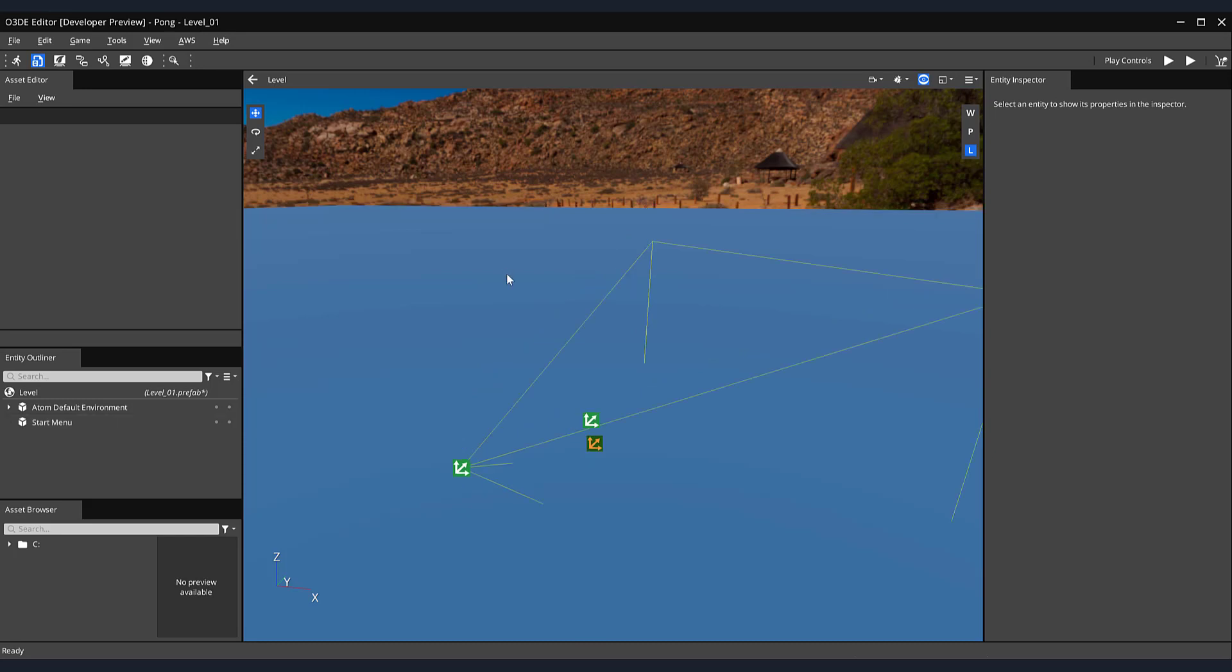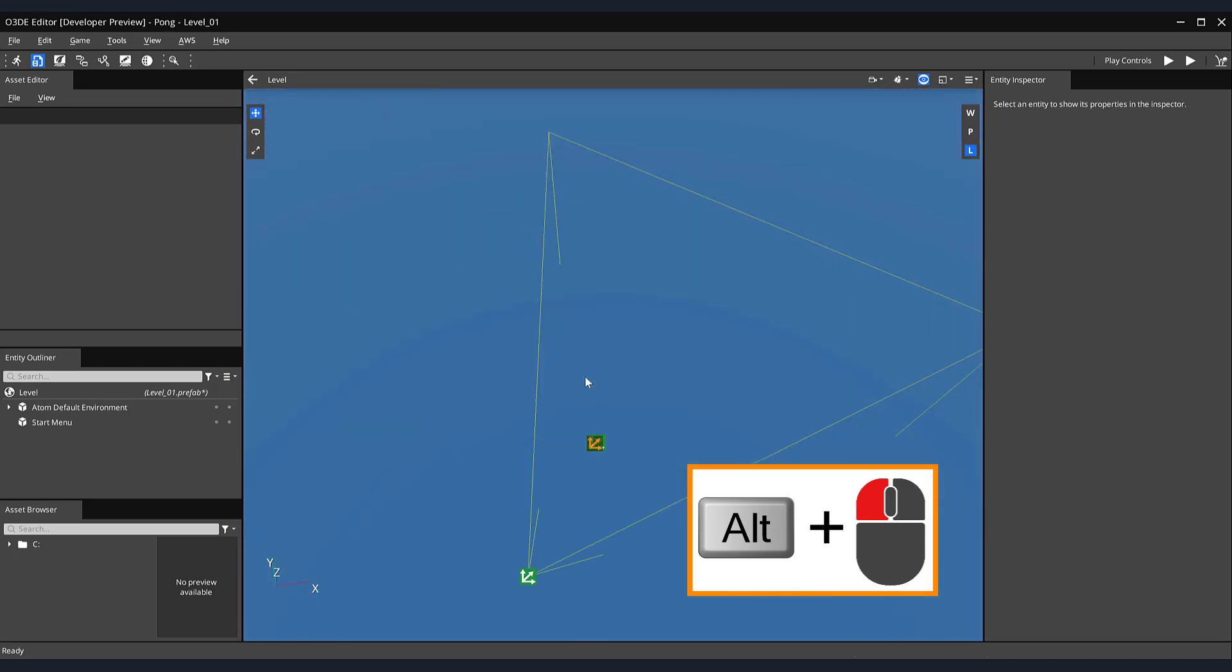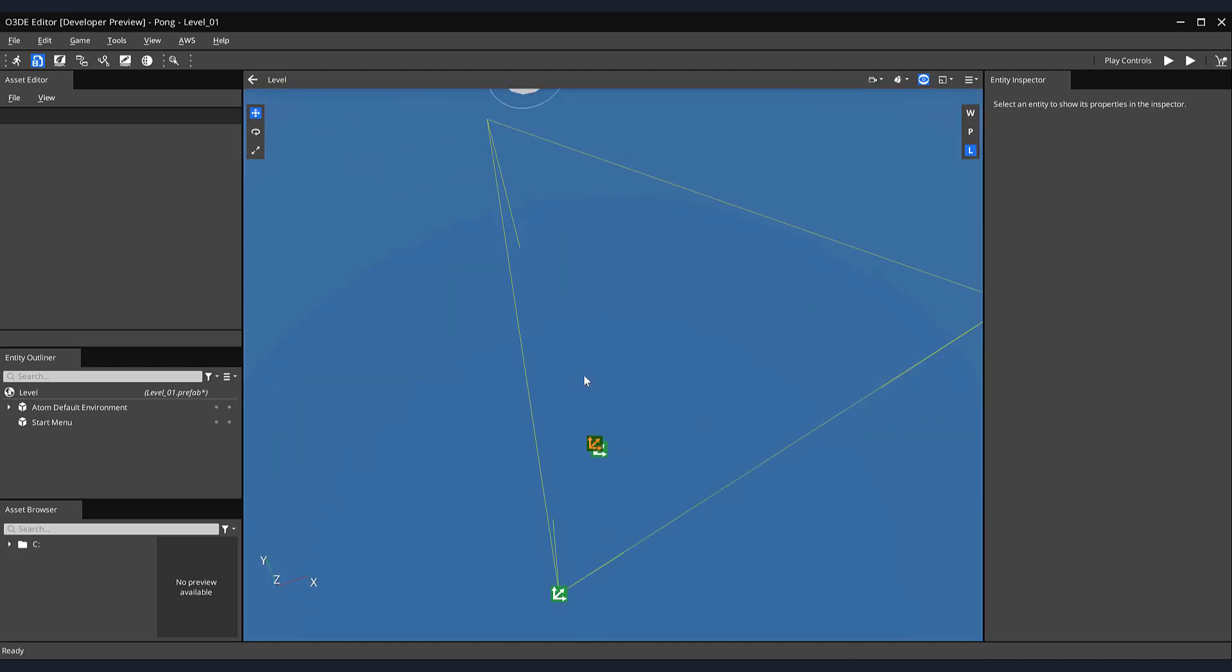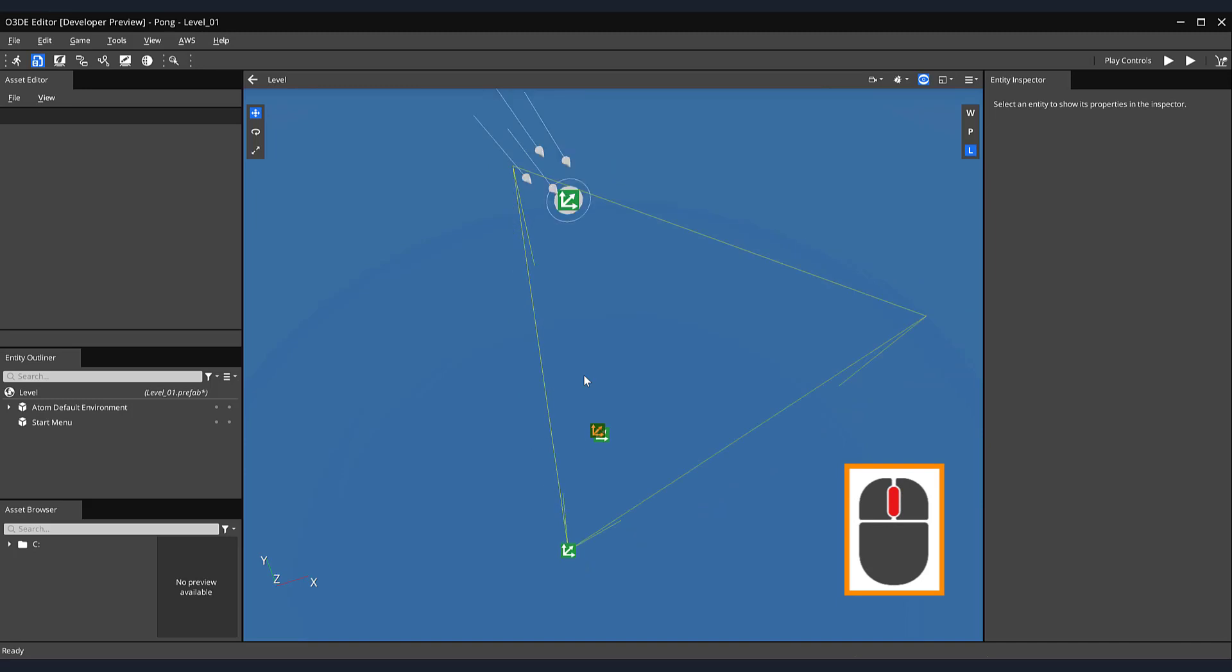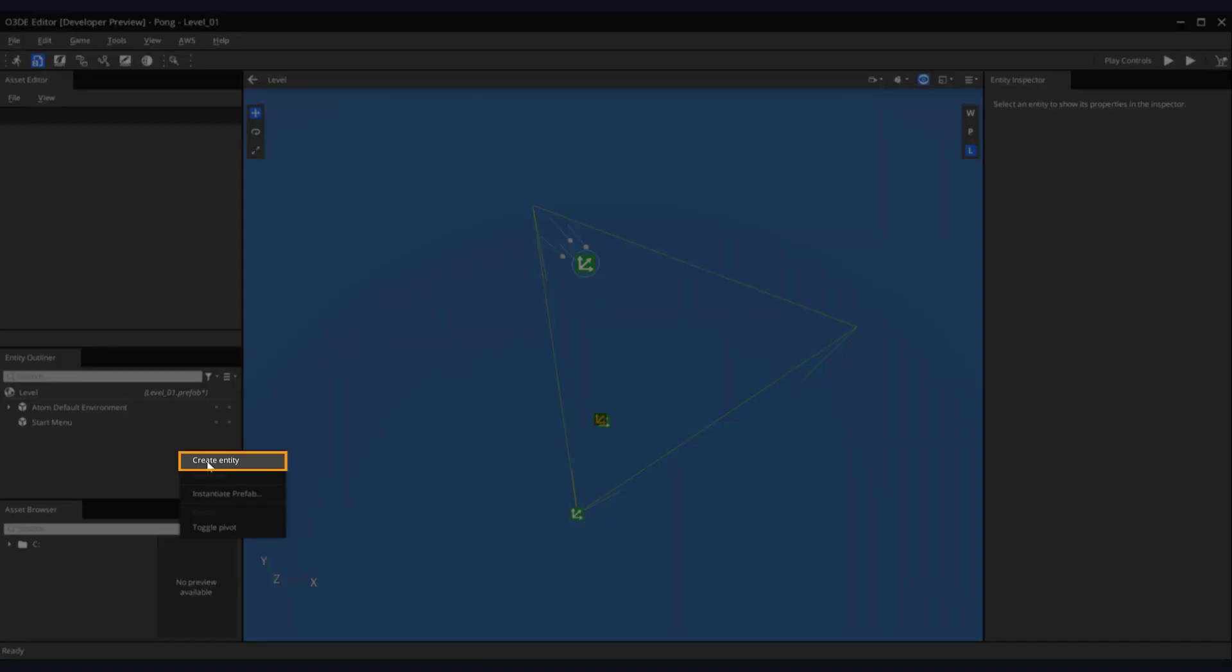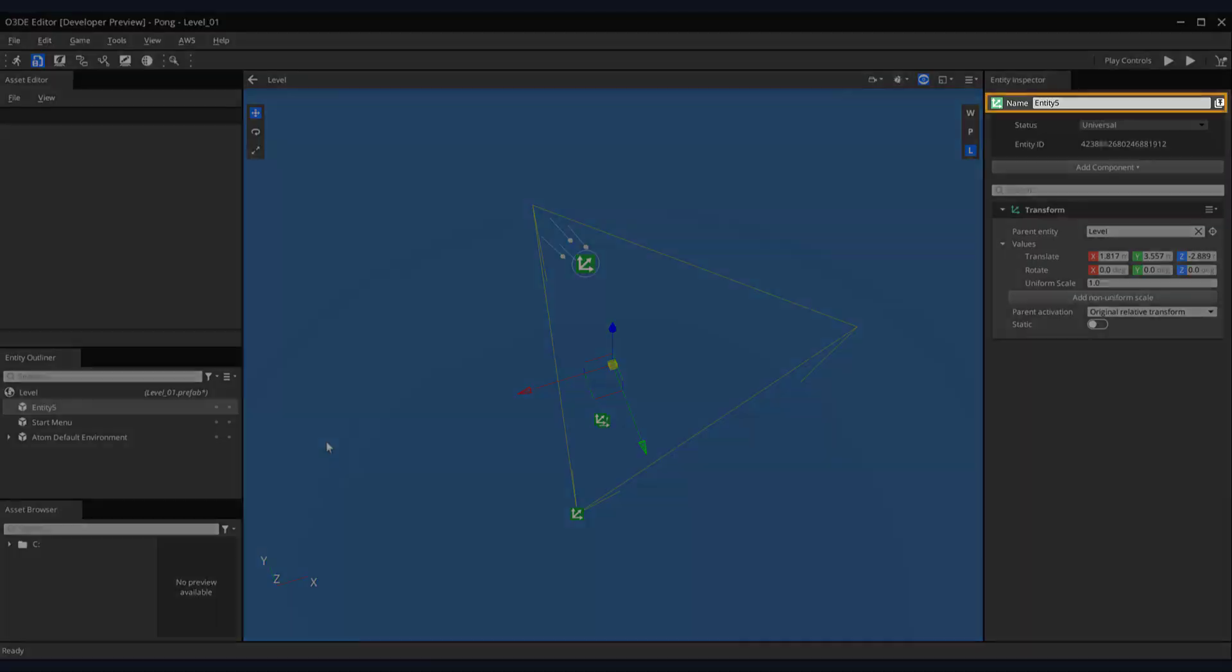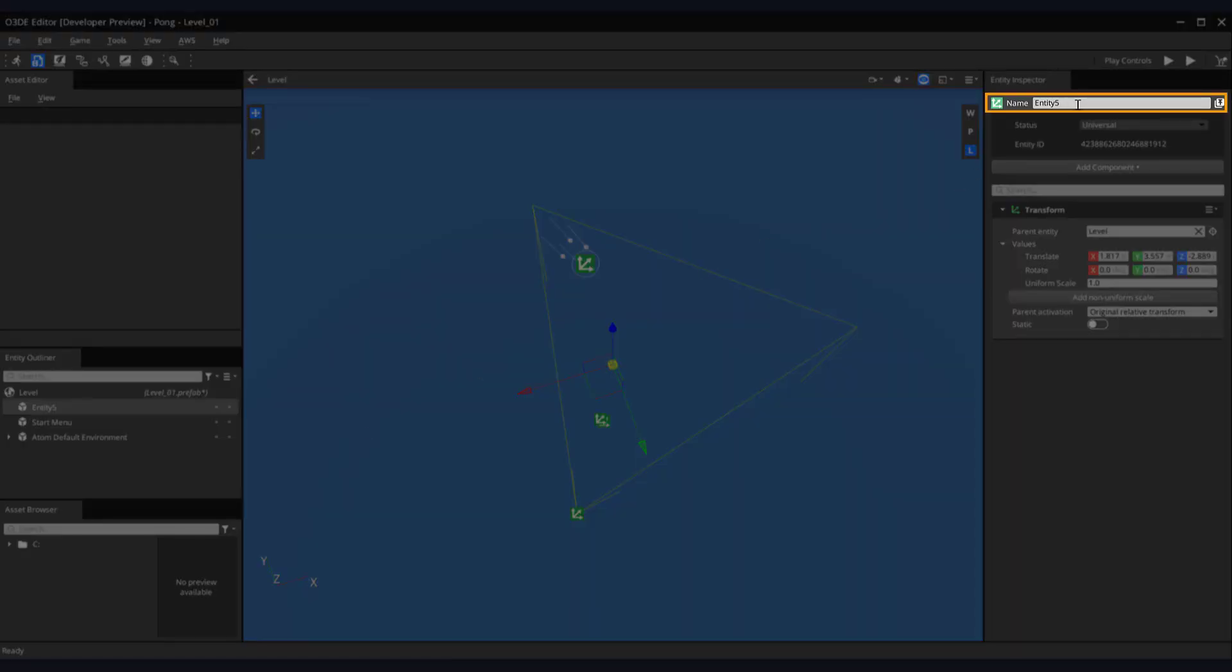Now let's create the walls that will make up the play area of our pong game. In order to better see the area in which we will be building our pong game, rotate your in-game camera by simultaneously pressing and holding the Alt plus left mouse button. Now, let's zoom out our view by scrolling the wheel of our mouse away from your screen. Let's begin by building the wall that will make up the left side of our play area. Right-click in the Entity Outliner and select Create Entity in the dropdown menu.